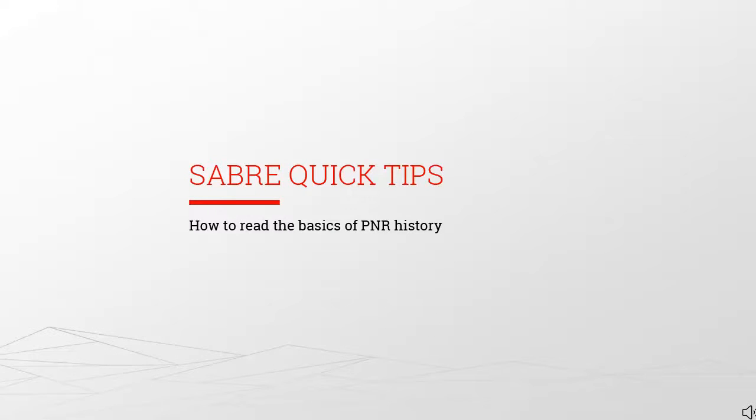This concludes the lesson on how to read the basics of PNR history by Sabre Quick Tips.